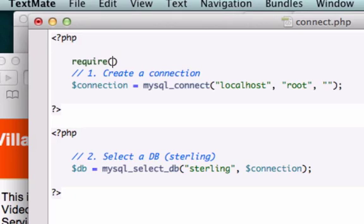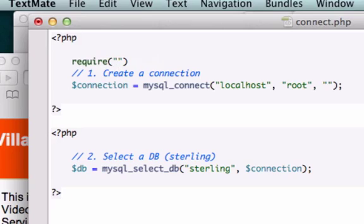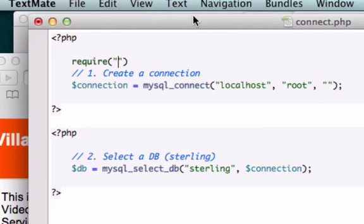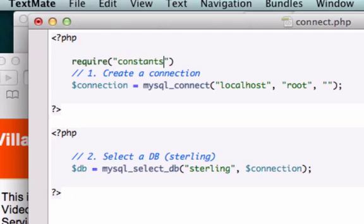And we don't have to do includes this time because we're already inside the includes folder. That's what we saved our constants.php file to, we saved it to our includes folder so it's already in the same directory. So let's just go constants.php and close this out.